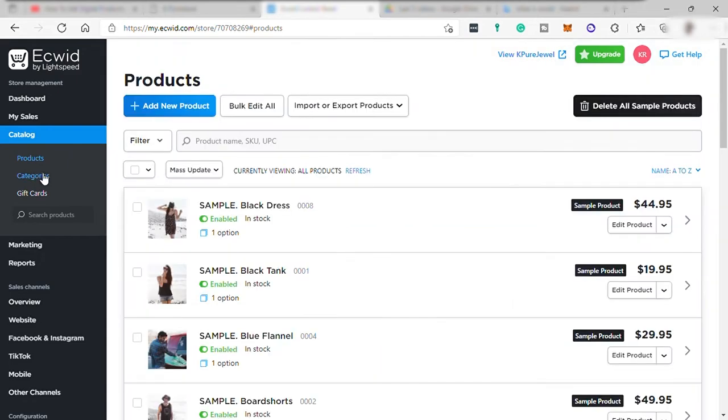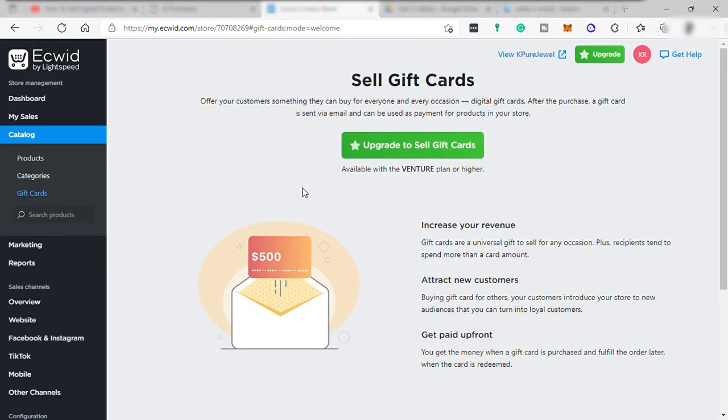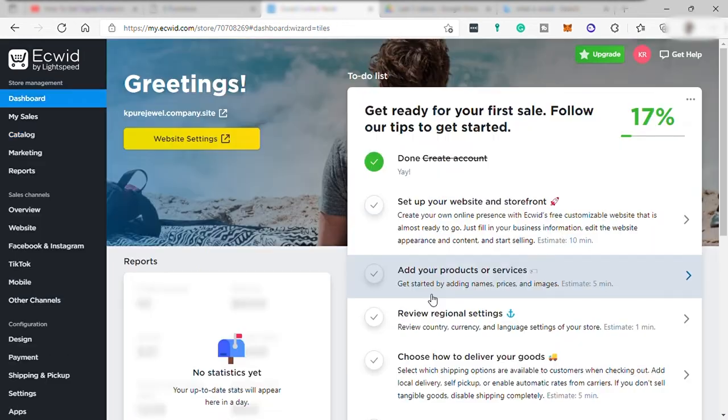You may also add categories and gift cards here. However, gift card can only be available if you upgrade your plan to premium.